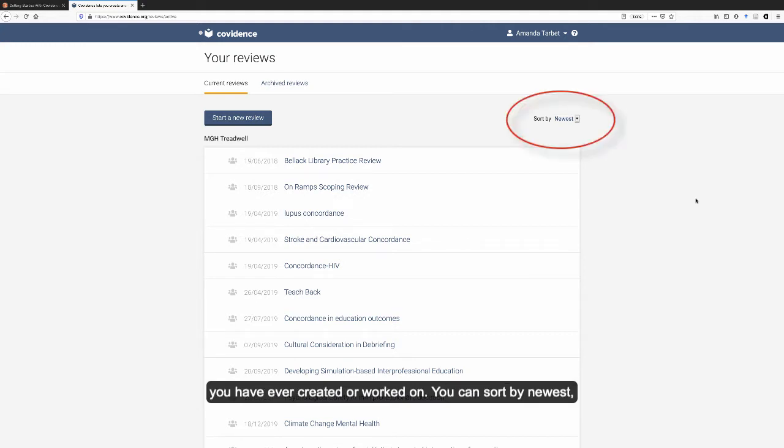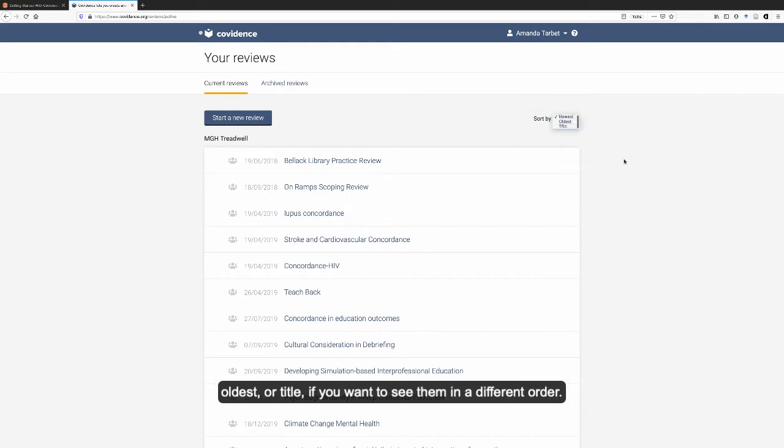You can sort by newest, oldest, or title if you want to see them in a different order.